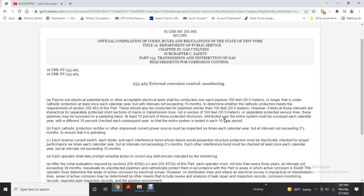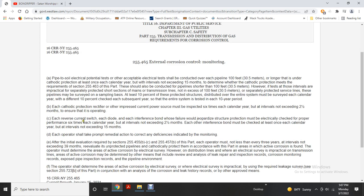Each cathodic protection rectifier or impressed current source must be inspected six times each calendar year at intervals not exceeding two and a half months to ensure proper operation. Each reverse current switch and each interference bond whose failure could jeopardize structural protection must be electrically checked for proper function six times each calendar year at intervals not exceeding two and a half months. Each interference must be corrected at least once each calendar year at intervals not exceeding 15 months.